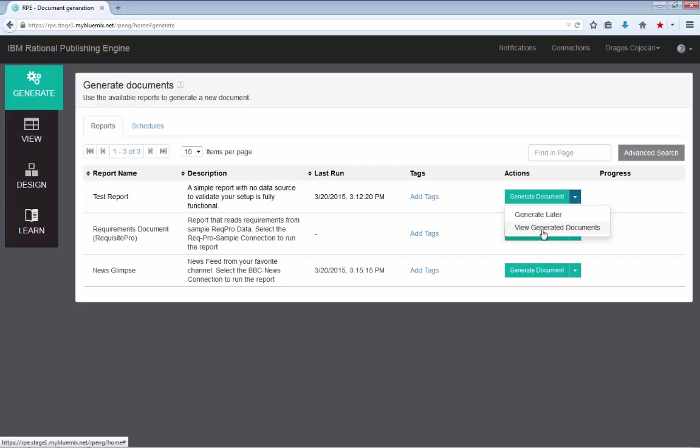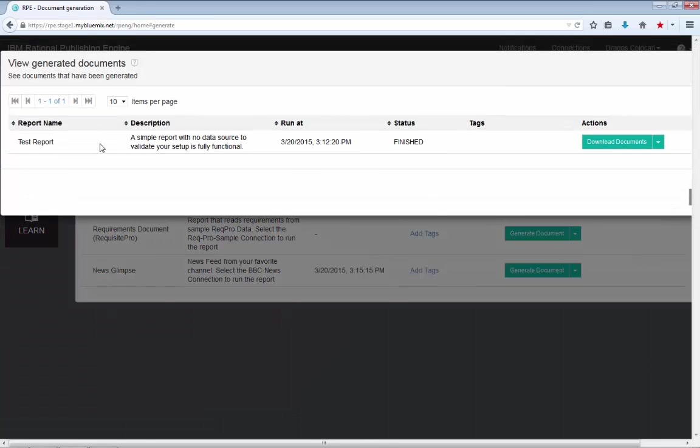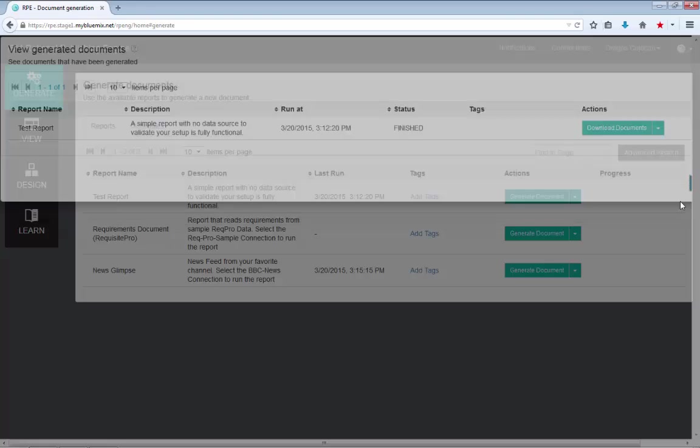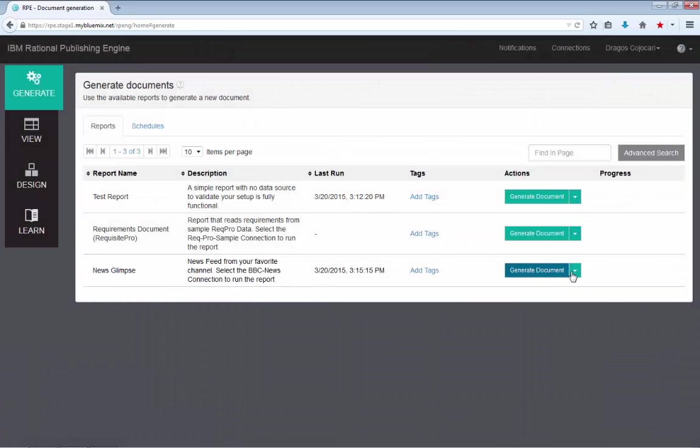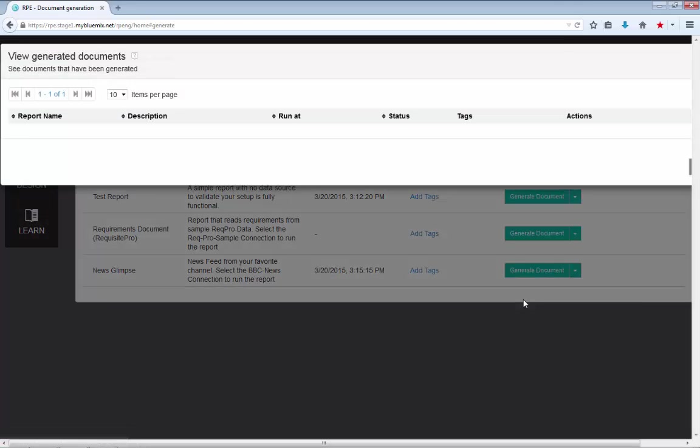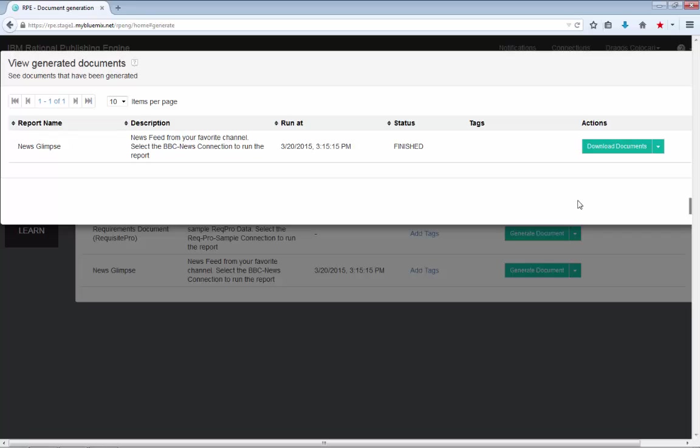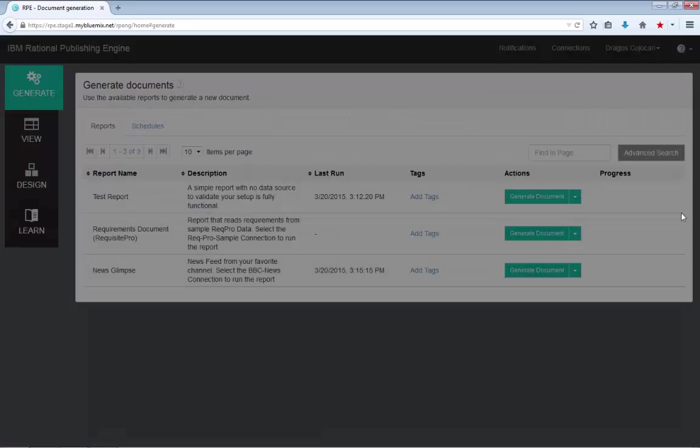Or the view generated documents, which will show you all the reports that have been generated for the test report. Or if I go to the news glimpse, all the reports that have been generated for this particular report. And in both cases, I have a single report.